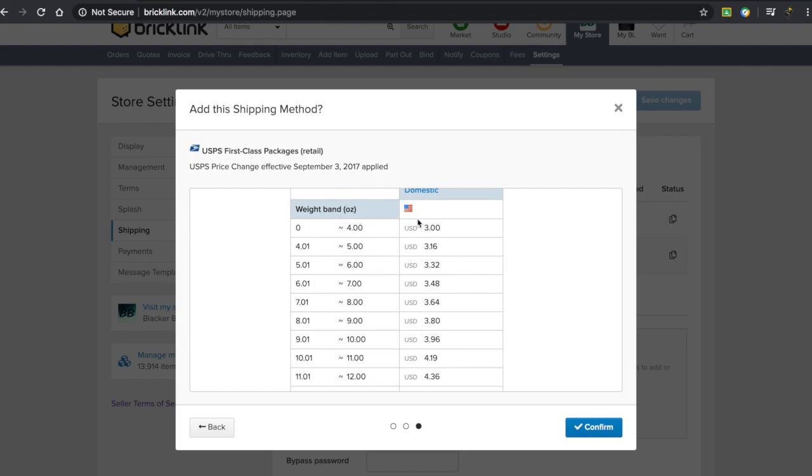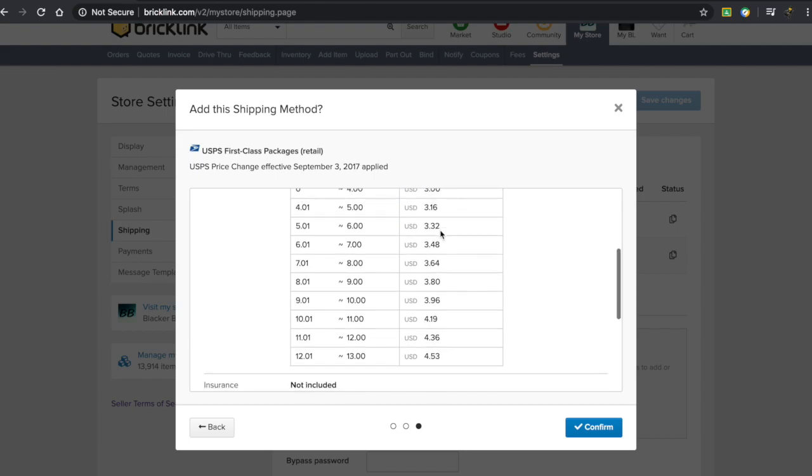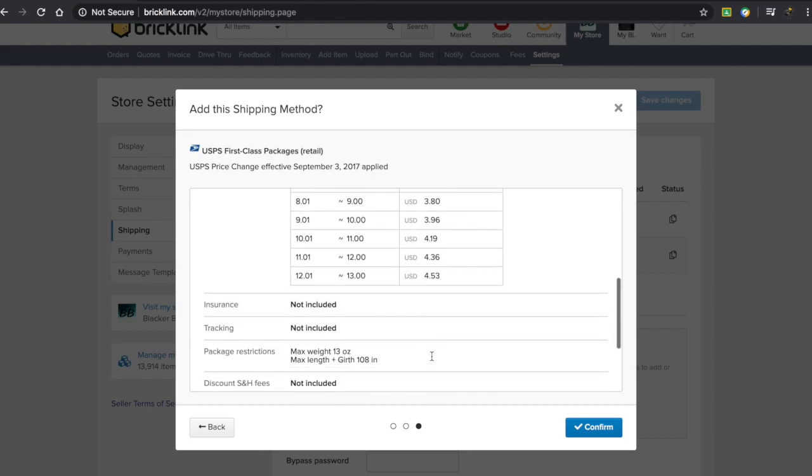There's a corresponding price for each weight. If it's between 0 and 4 ounces, it costs $3. If it's between 4 and 5 ounces, it costs $3.16, and so on.